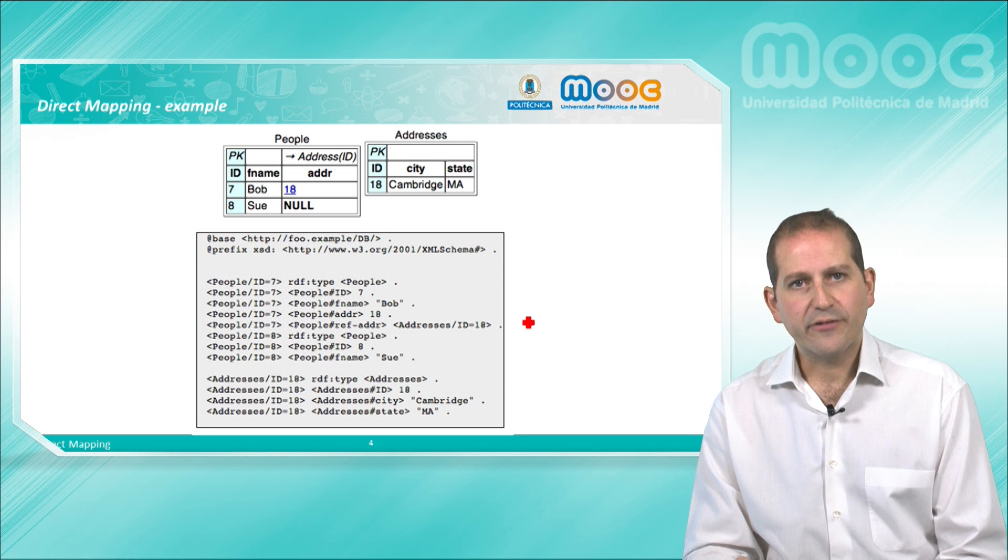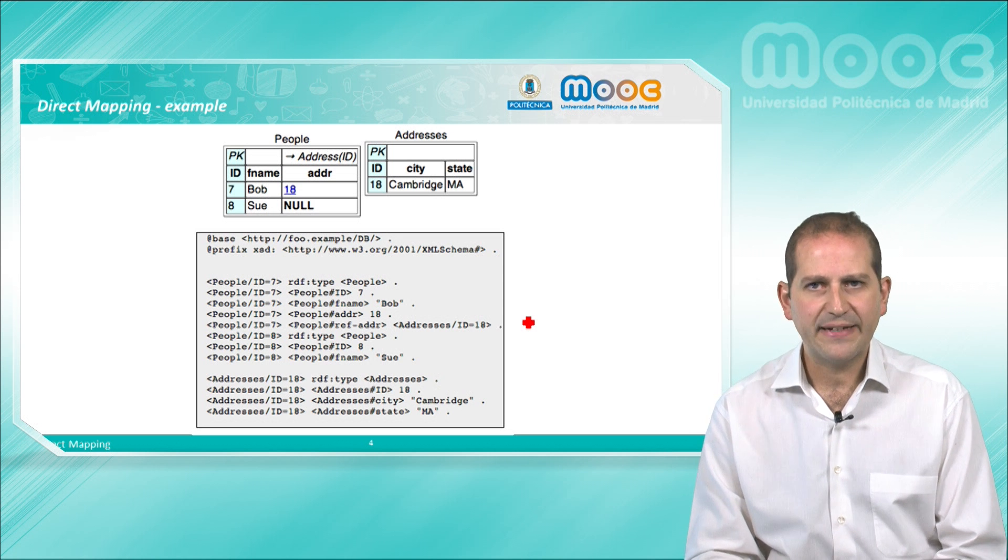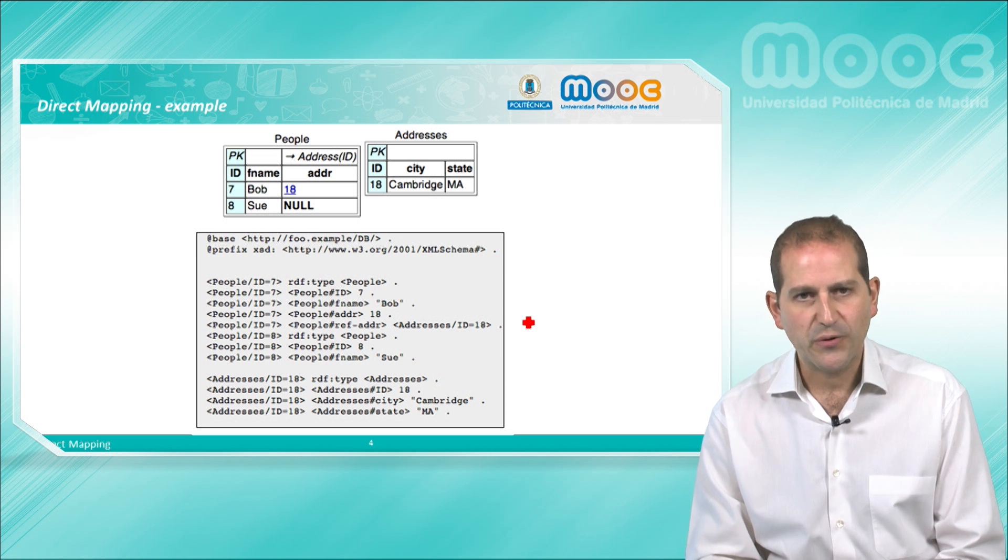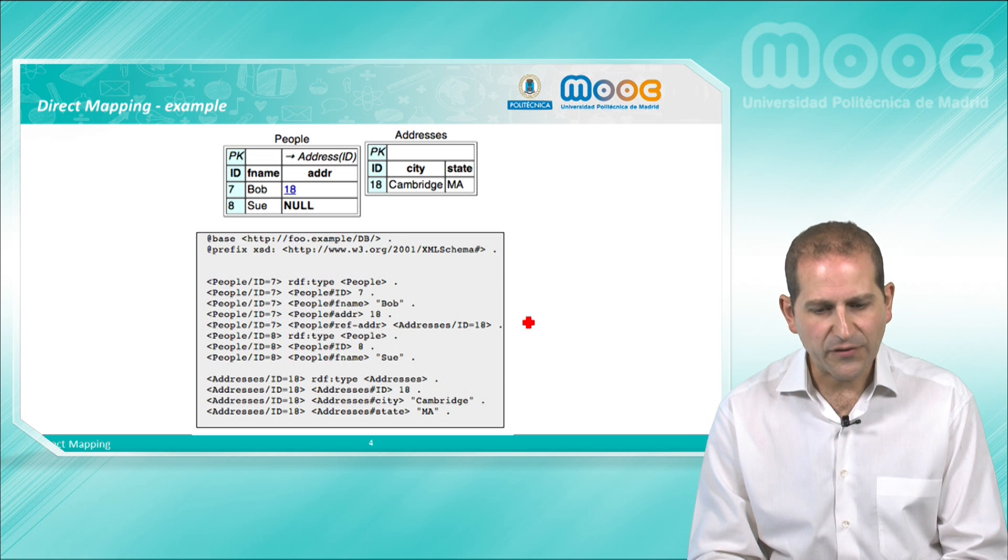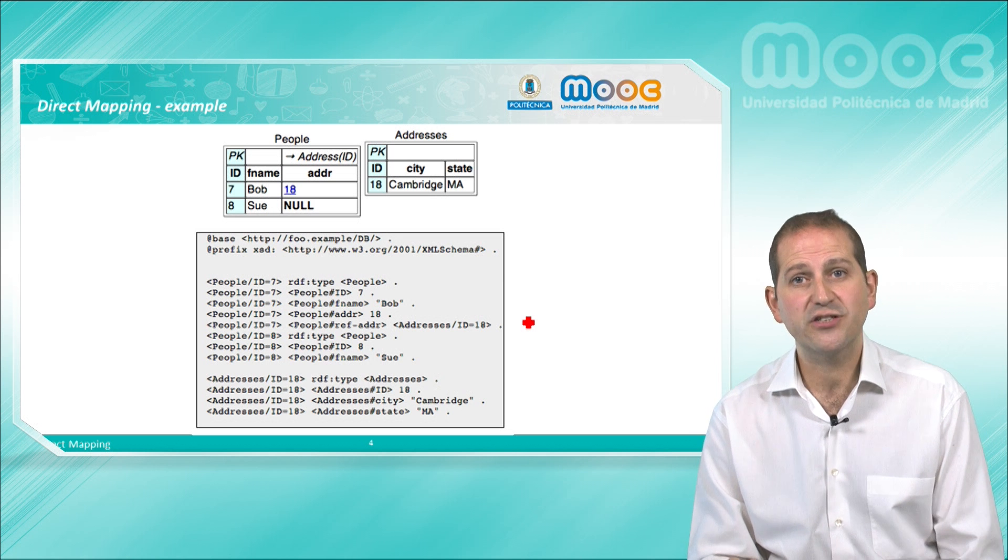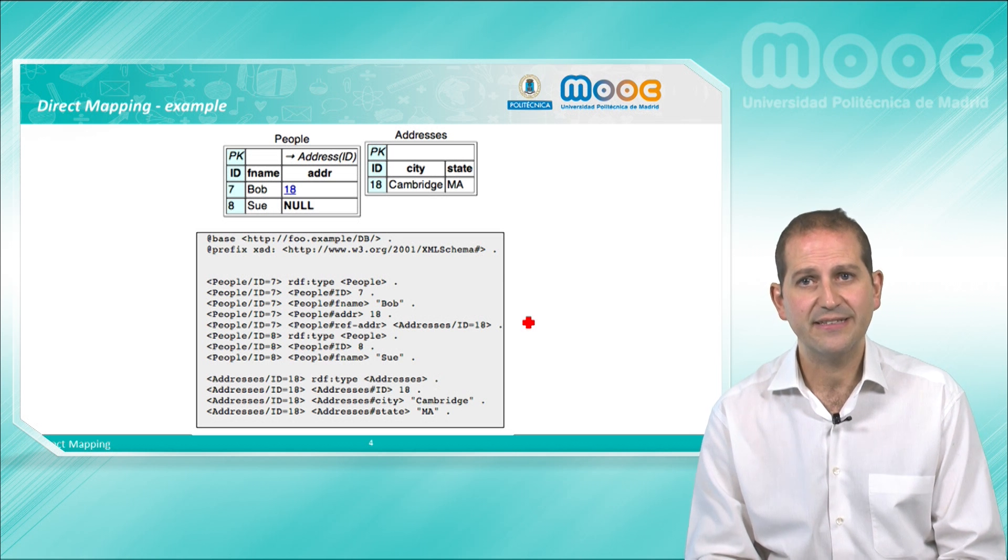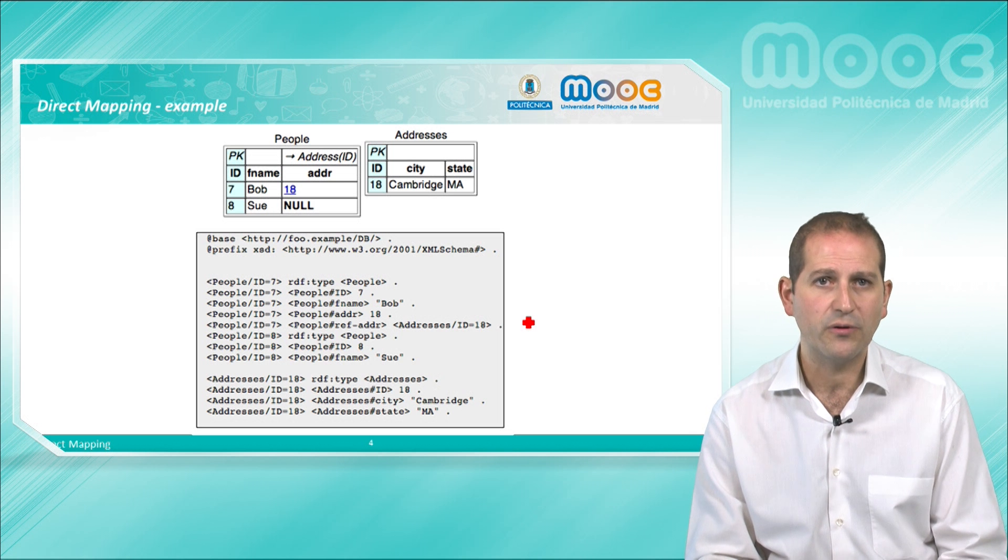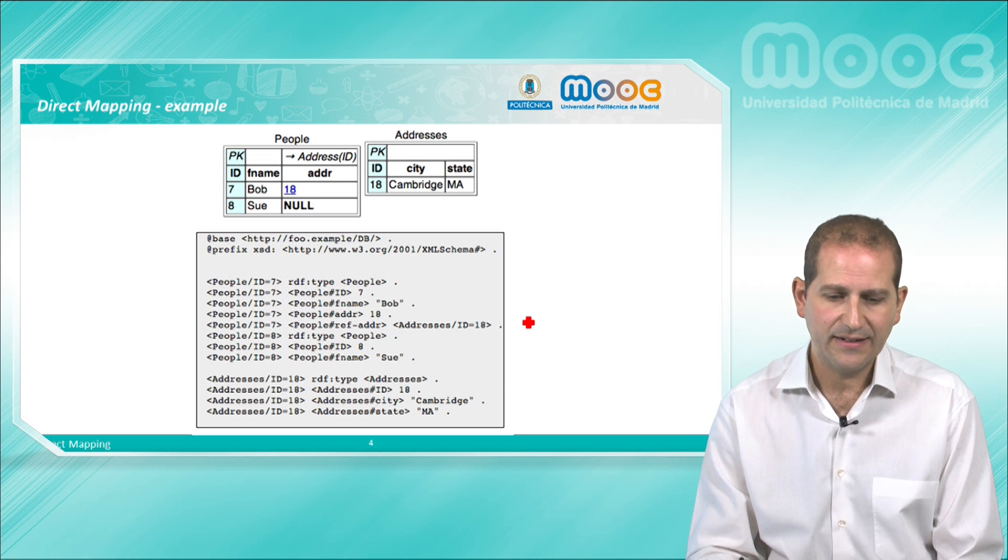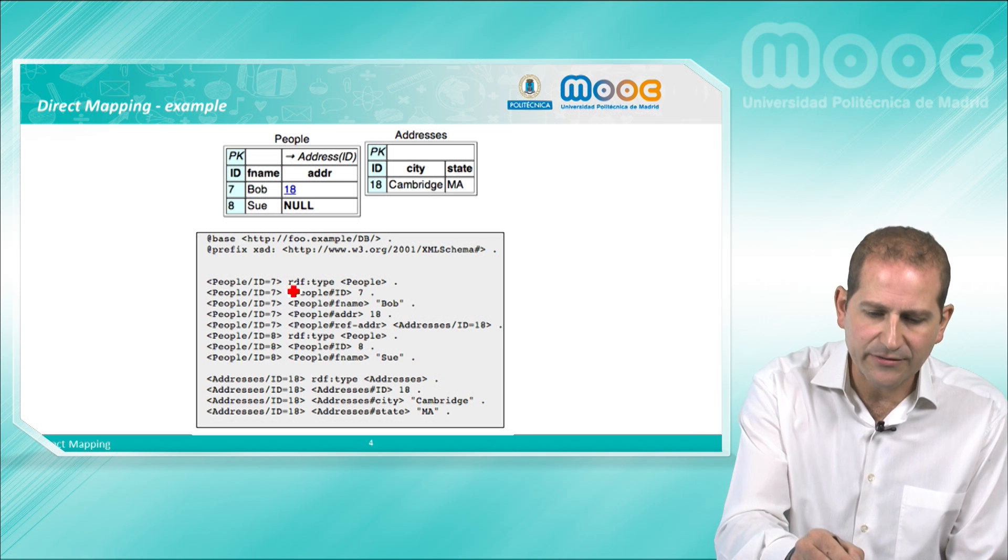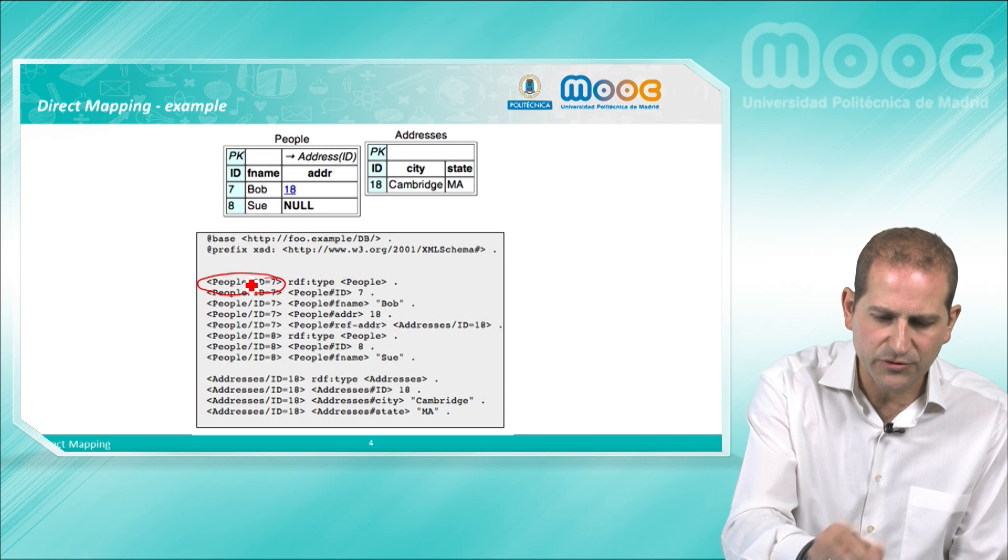The grey box now displays the results of the Direct Mapping-based transformation into RDF. First of all, we can see how the URIs for each of the resources identified by each row of the tables, people and addresses, are created. We can see the resource people id equal to 7.